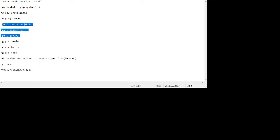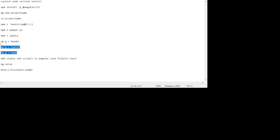Then we need these modules: Bootstrap, Popper.js, and jQuery. For that we will run these commands: npm install Bootstrap, and npm install Popper, and npm install jQuery.